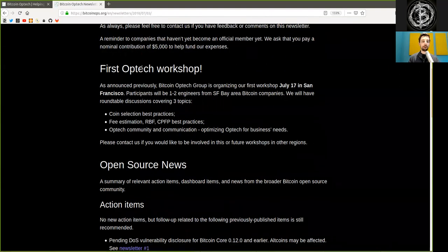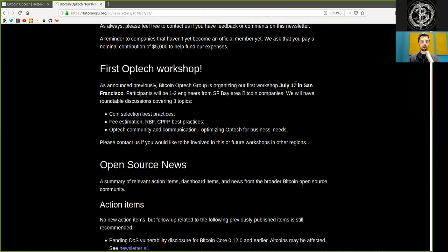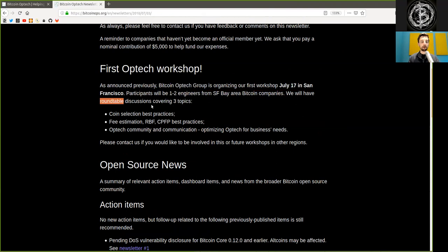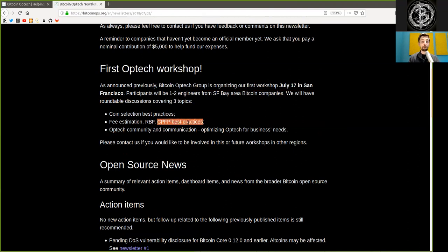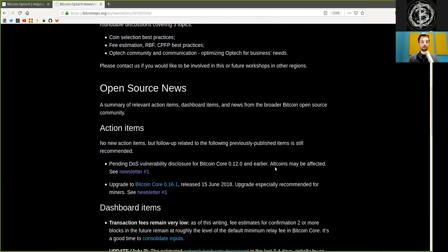The first Bitcoin Optech workshop. As announced previously, the Bitcoin Optech Group is organizing our first workshop in July 2017 in San Francisco. Participants will be one to two engineers from San Francisco Bay Area Bitcoin companies. We will have a roundtable discussion covering three topics: coin selection best practices, fee estimation replaced by fee, and child pays for parent best practices, Optech community and communications, and optimizing Optech for business needs. Please contact us if you would like to be involved in this or future workshops in other regions.